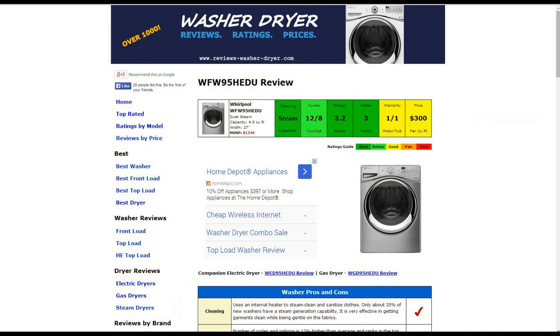Hi, welcome to Reviews WasherDryer.com. This is a review of the Whirlpool WFW-95 HEDU Washer.